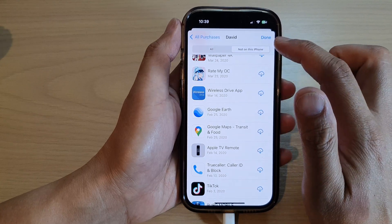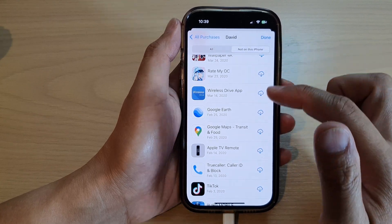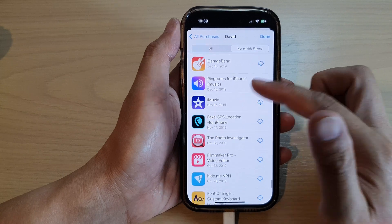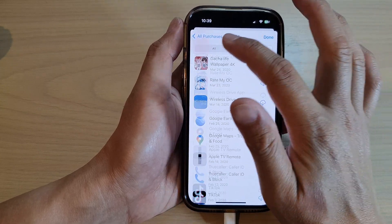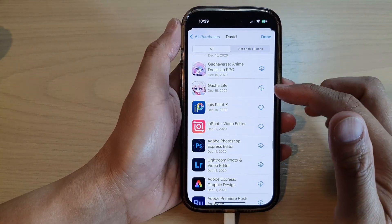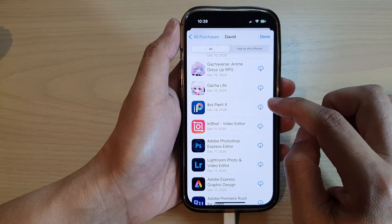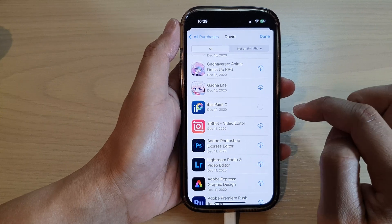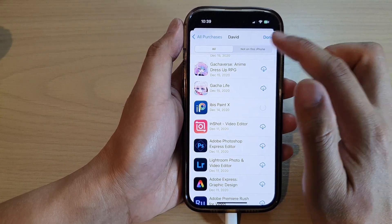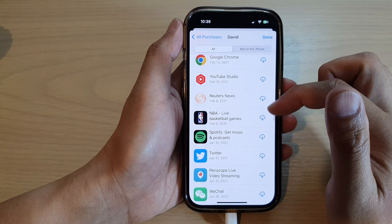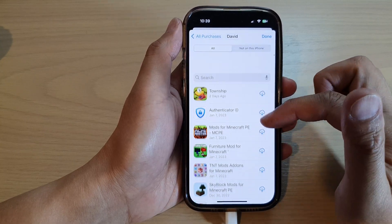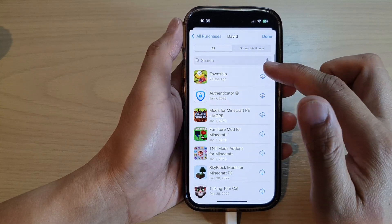If you tap on 'Not on this iPhone', you can view any of the apps that you have purchased on a different device. Once you find an app that you want to reuse, you can tap on the download button and that will install it on your device.